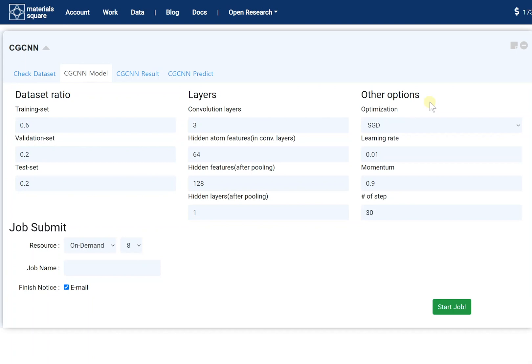In this module tip, we'll learn about how to obtain formation energy using machine learning with CGCNN.